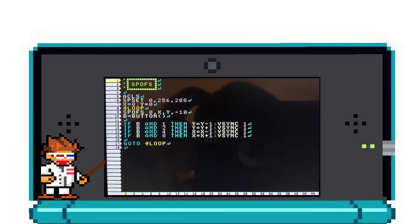On line 12, I say if a button is pressed and it is 1, which is up, then subtract 1 by the Y position and spofs, which will move your sprite up.